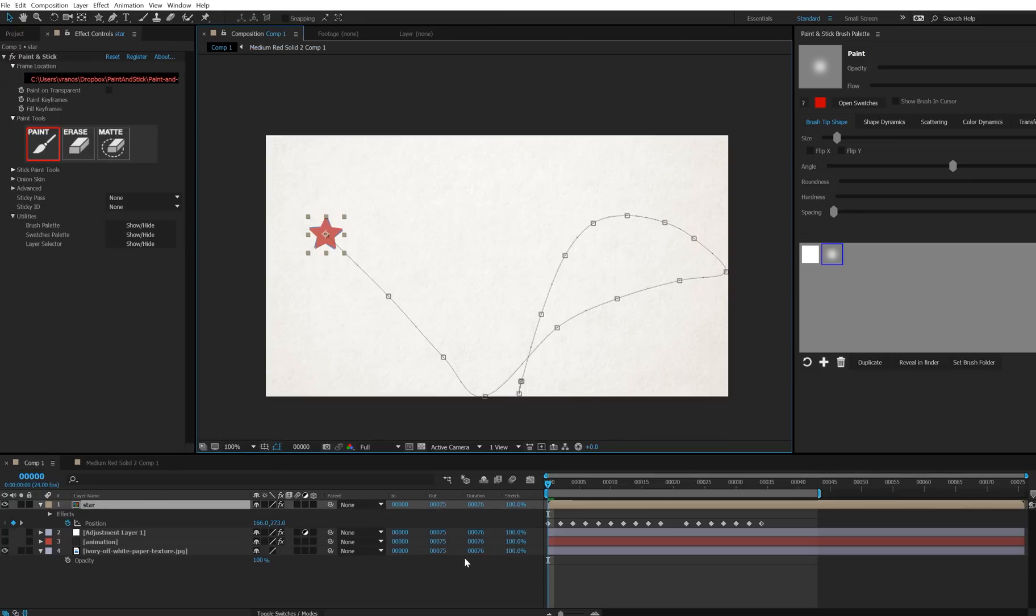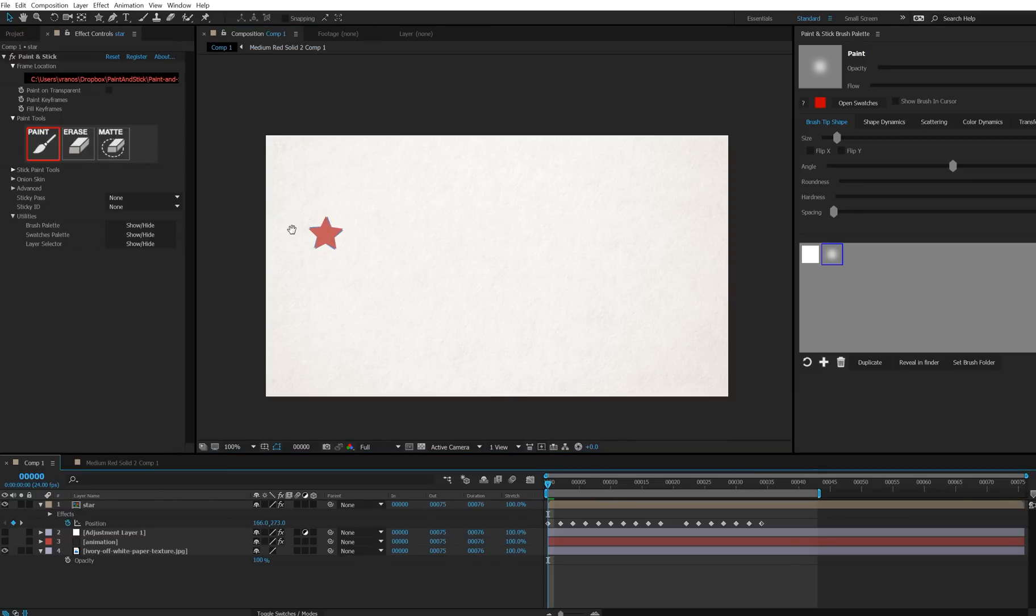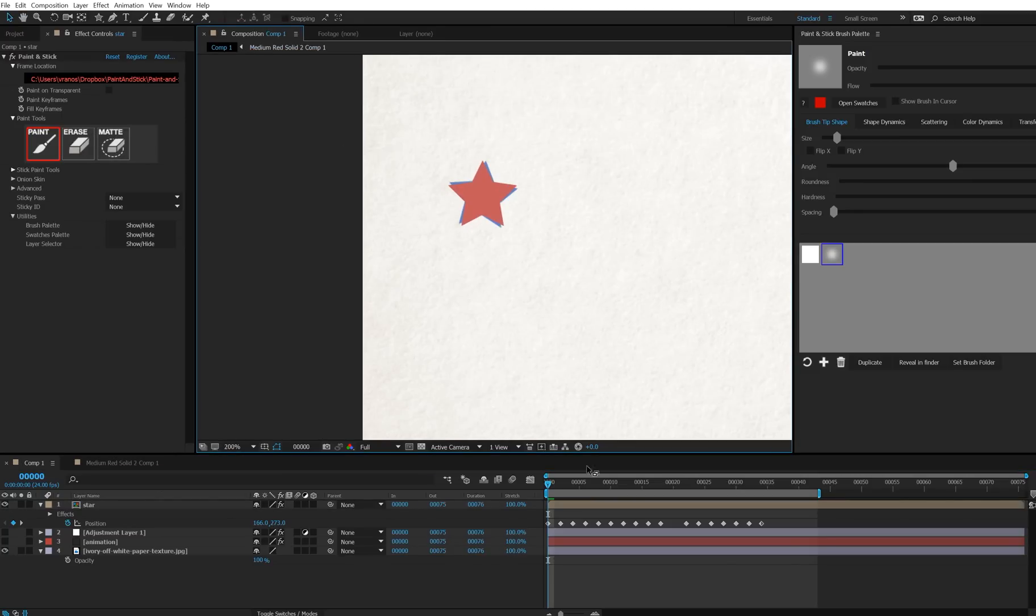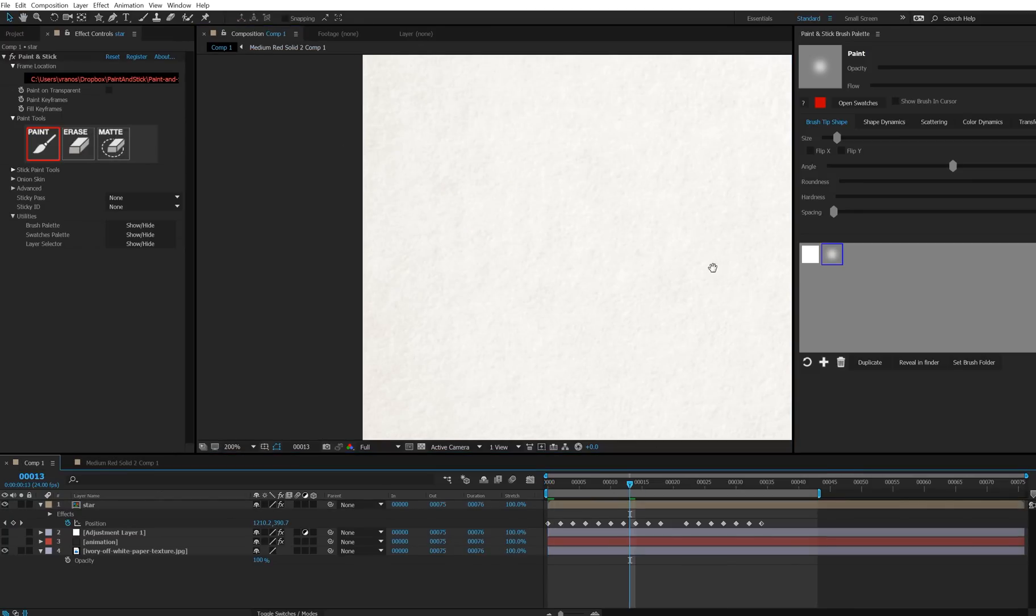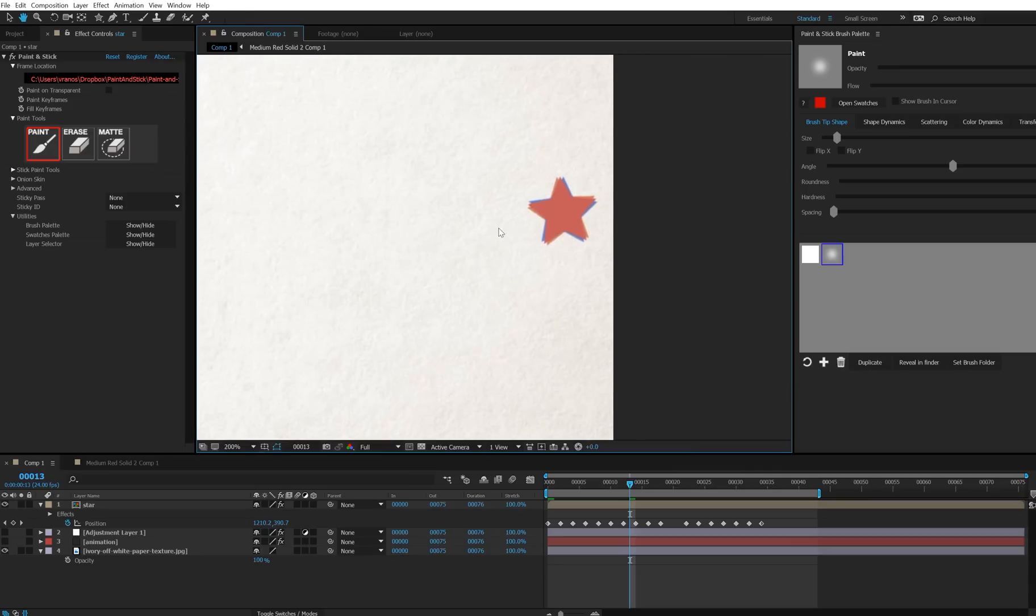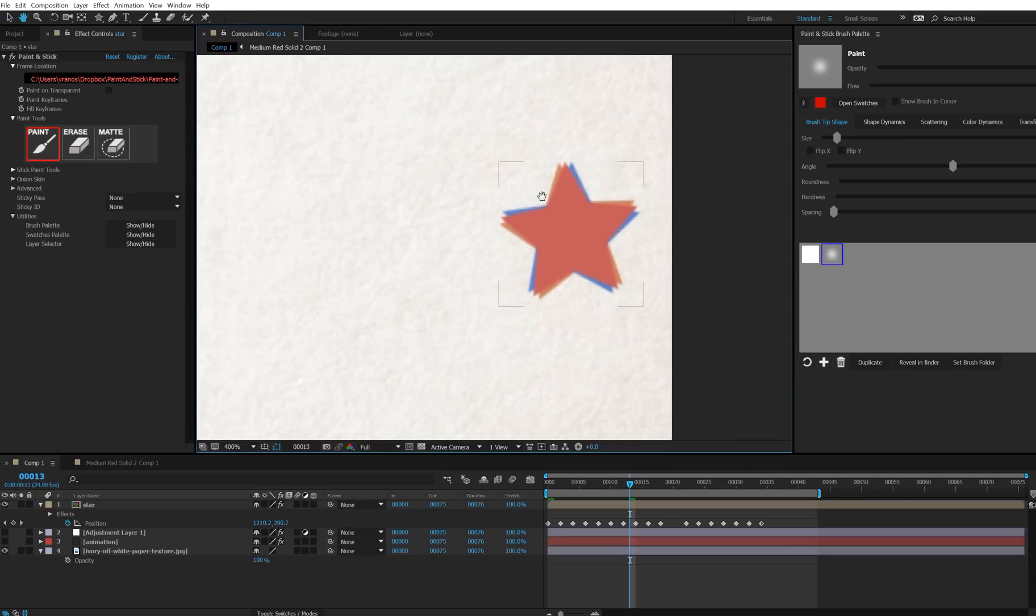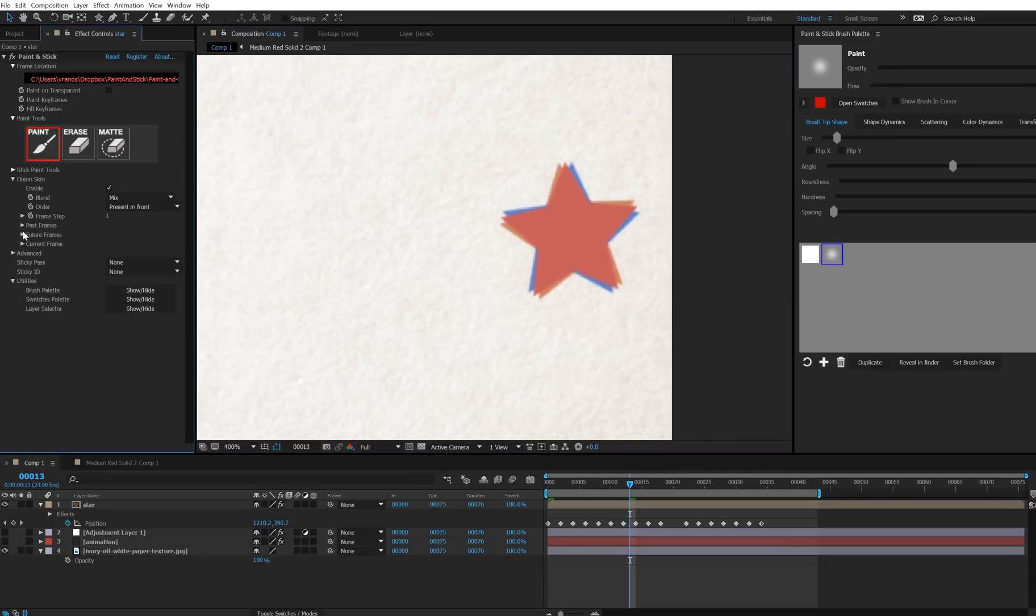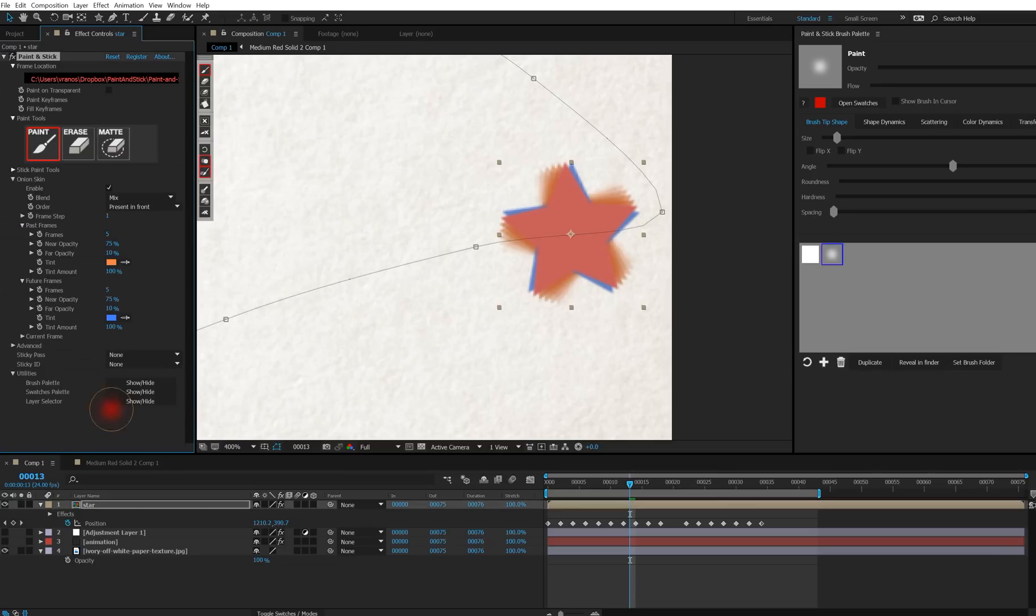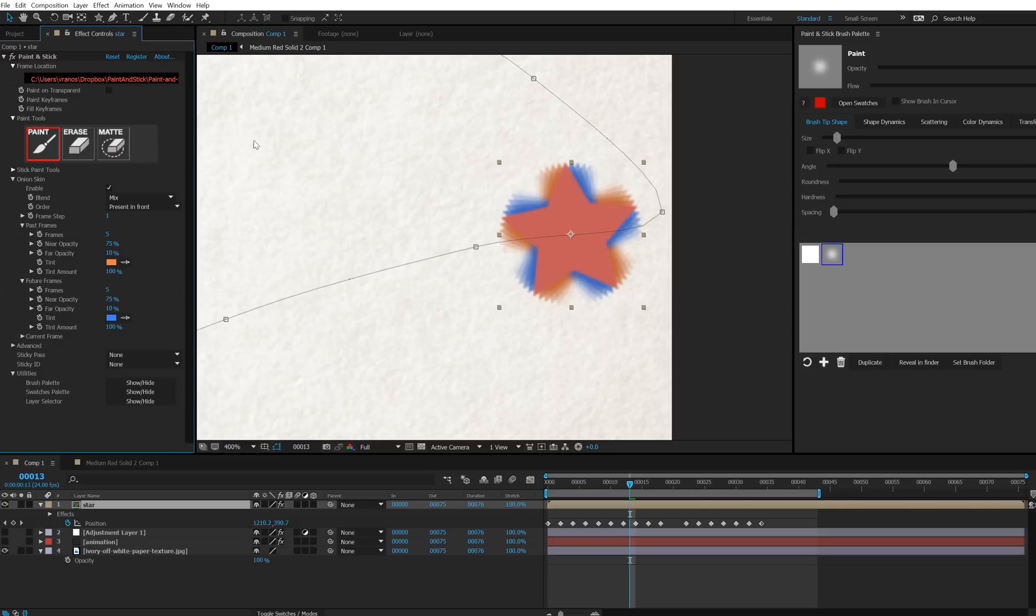Now let's go back to our main comp, and let's take a look at this up close. Alright, so here we are. You can see the onion skin, the onion skin is working. If I go down here and I turn on past and future frames and set this to say 5 for each, the onion skin is working, however it's moving along with the layer, because that's just how layers work in After Effects.